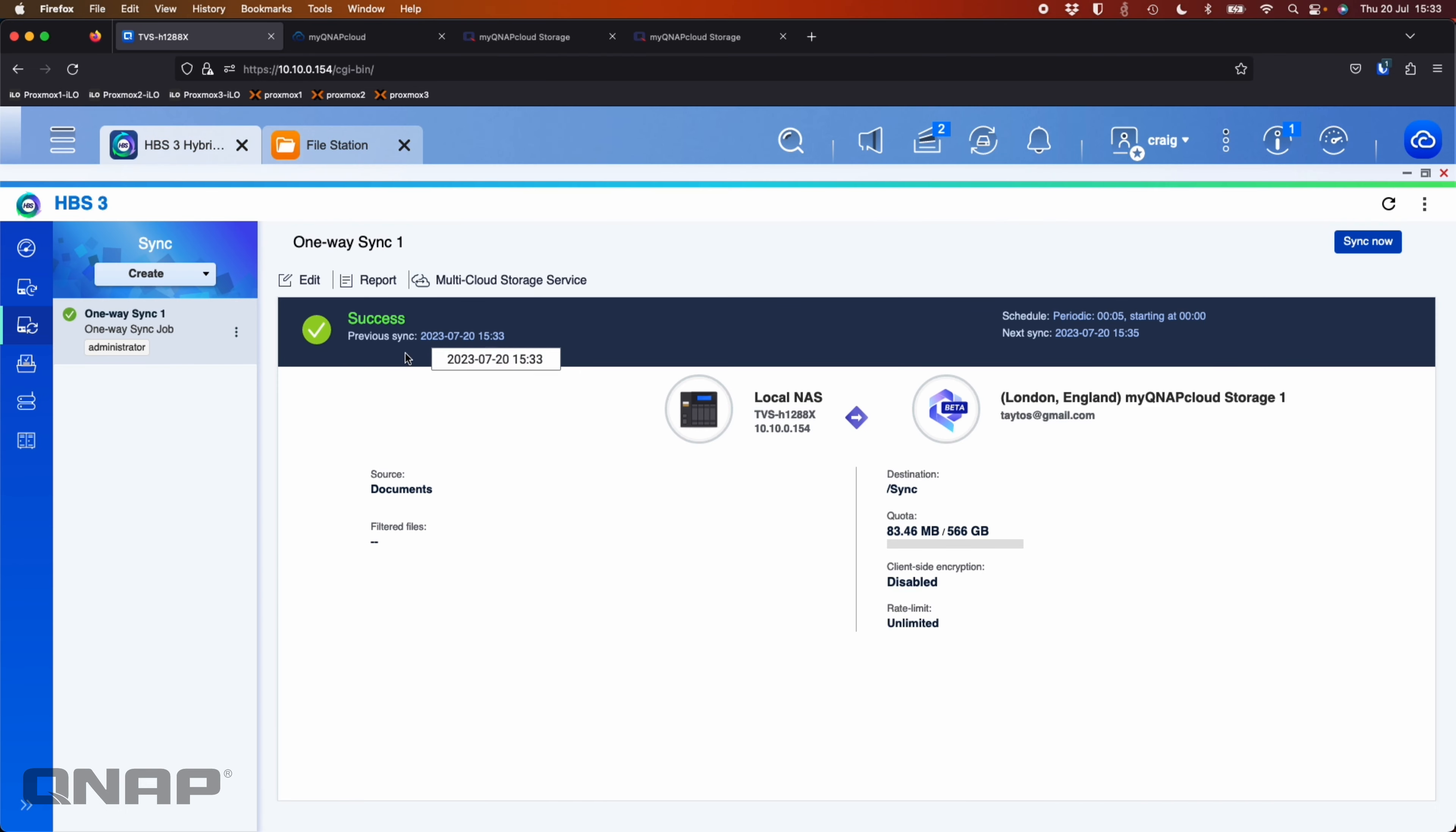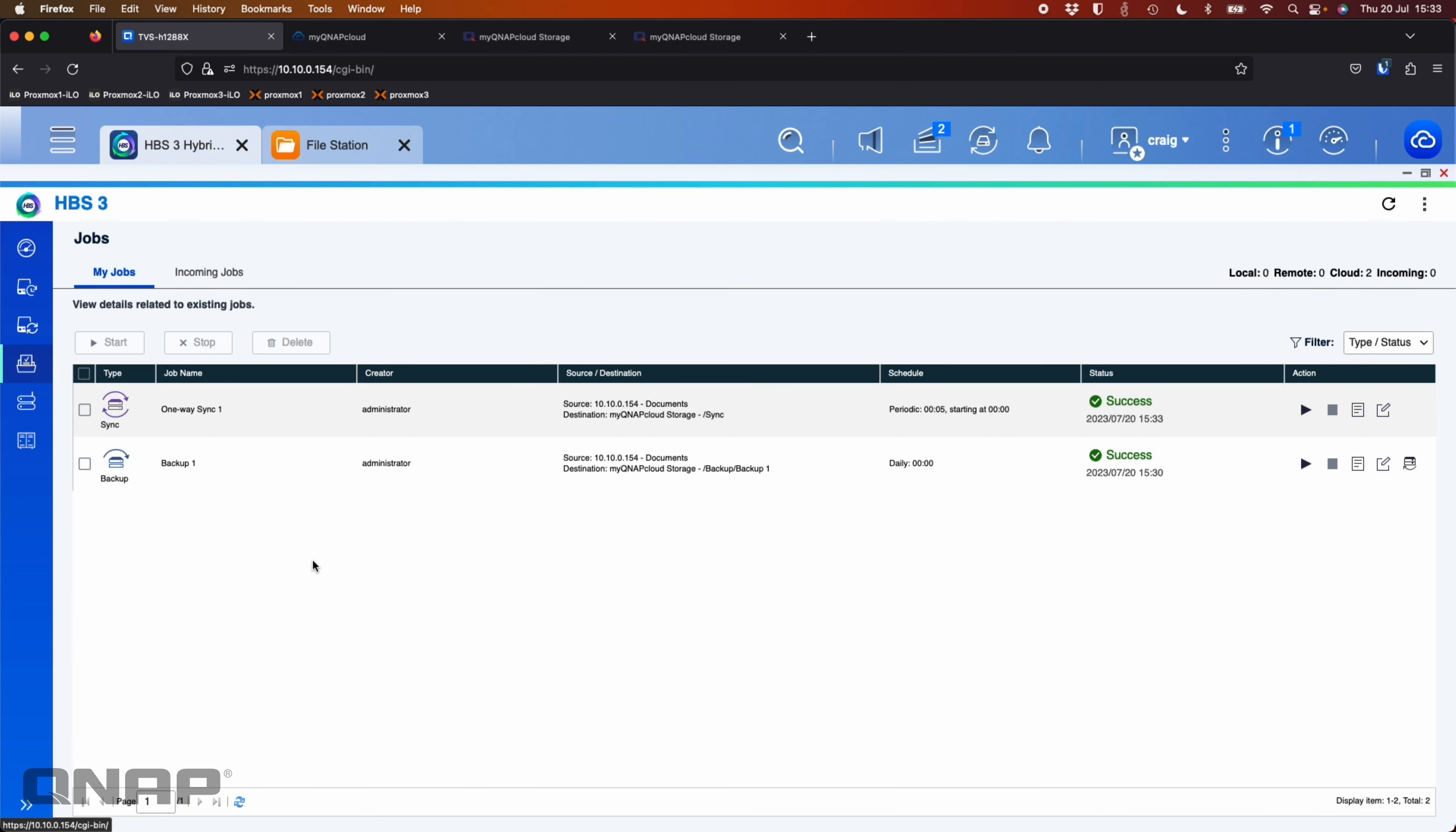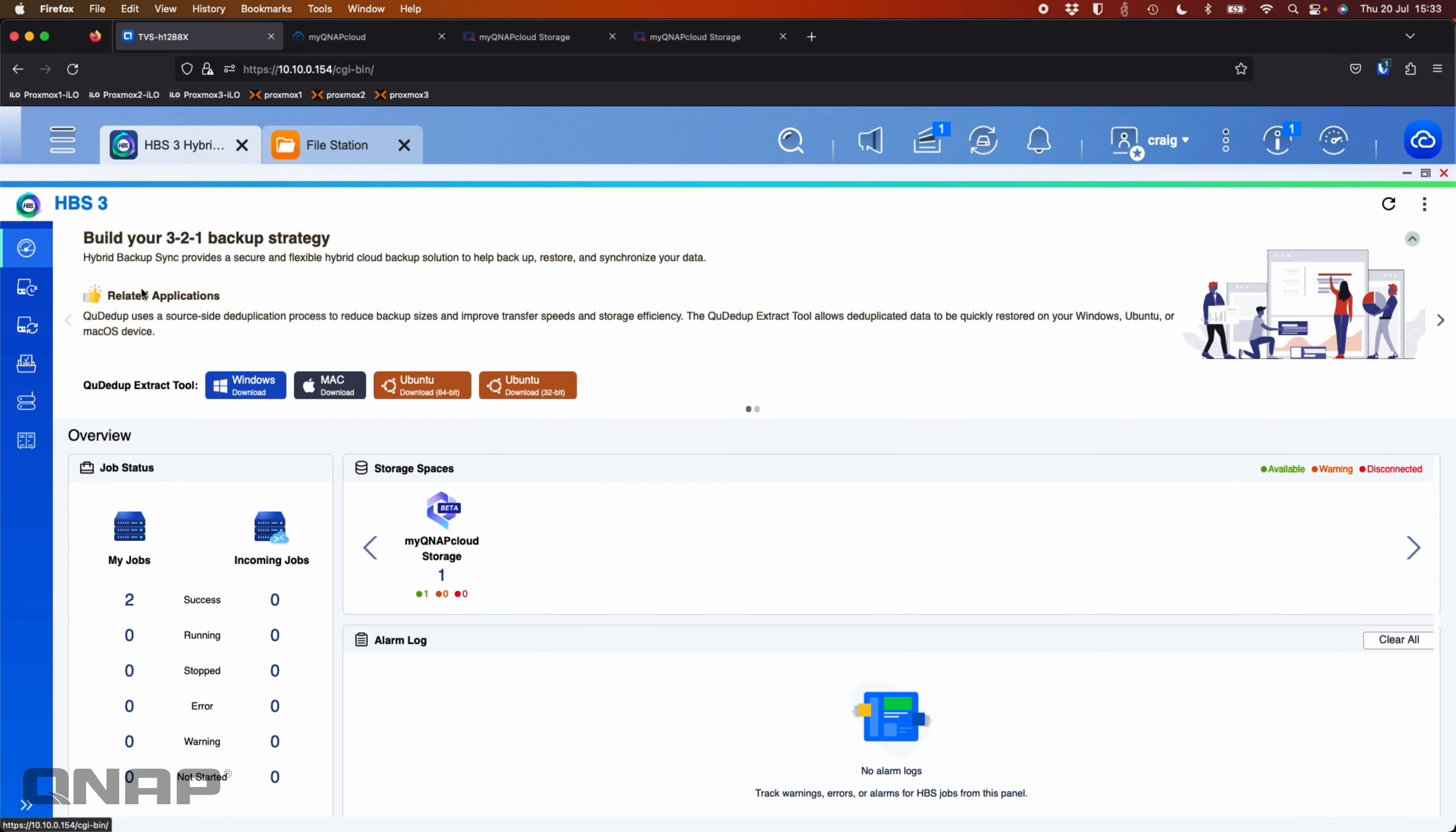But we can already see that says success. So if we come down here and check the jobs, we can see I've got a one-way sync one and a backup one. Both were to the MyQNAP cloud storage destination. Both were only about less than 100 meg of data, so they completed very fast. But that's got my data off to the other location. I can see in the status screen here, I've got my two jobs.